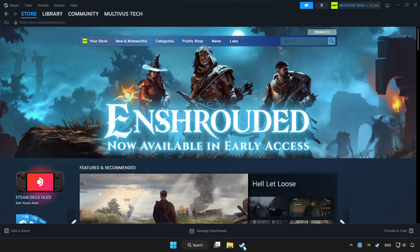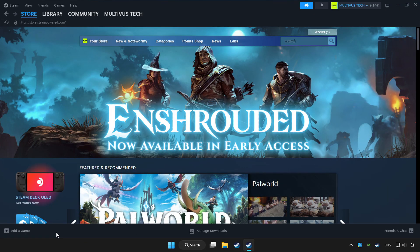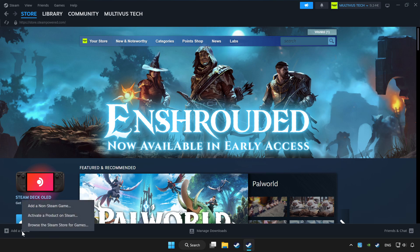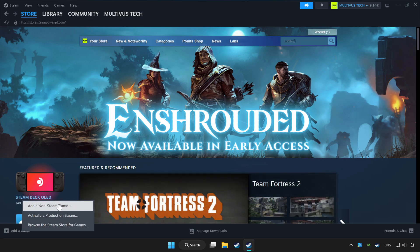Open Steam. If you don't have the game on Steam, add it by clicking 'Add a Game'. Click 'Add a Non-Steam Game' and choose the game.